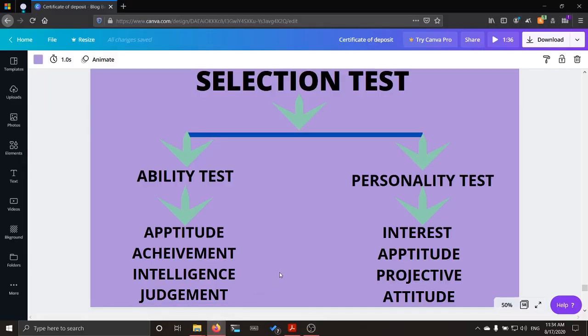Welcome to Commerce class. This is Unit 4, Human Resource Management, Chapter 11, Employee Selection Process.